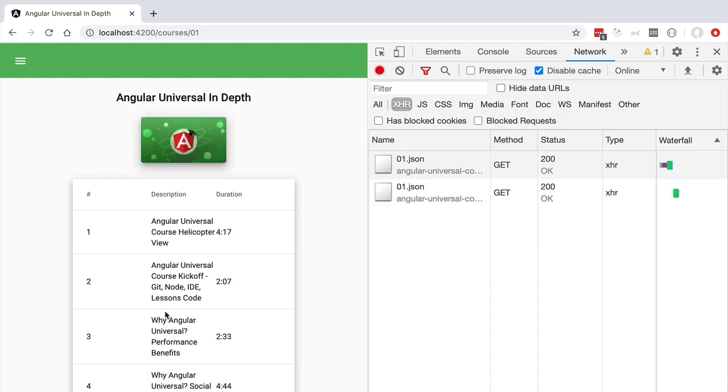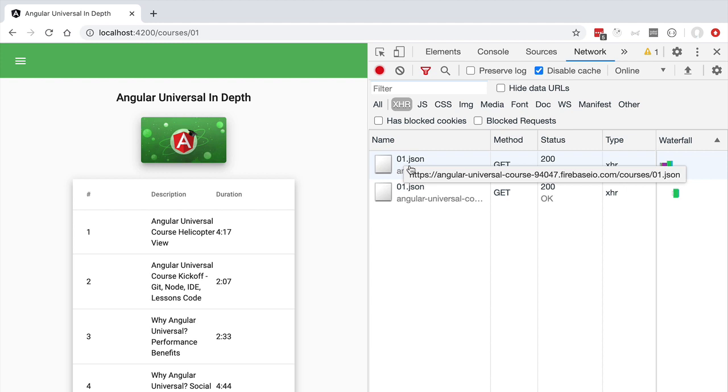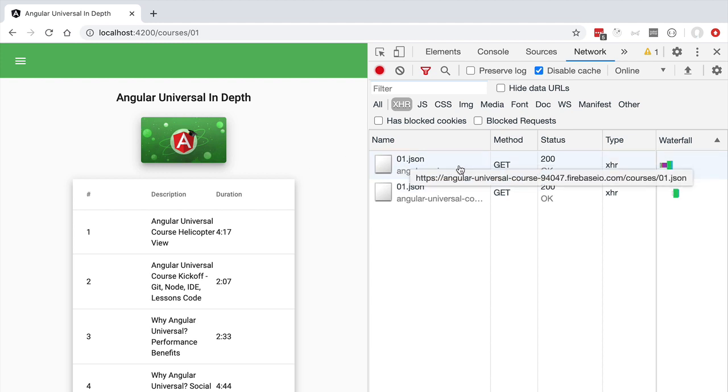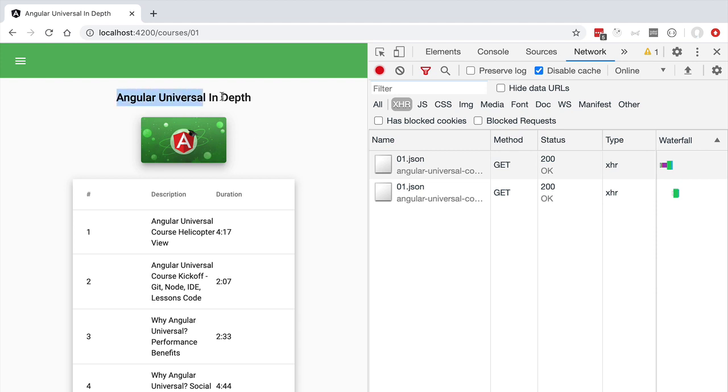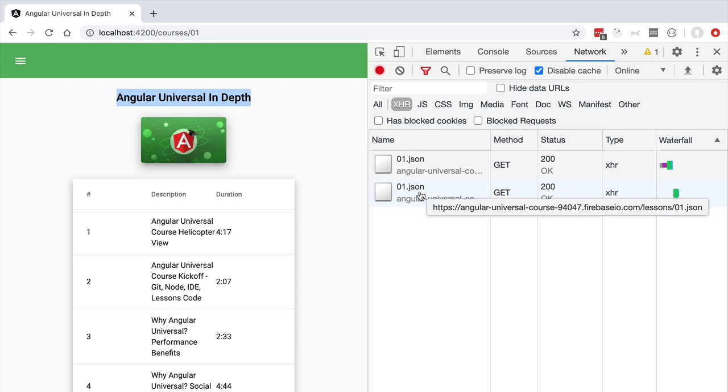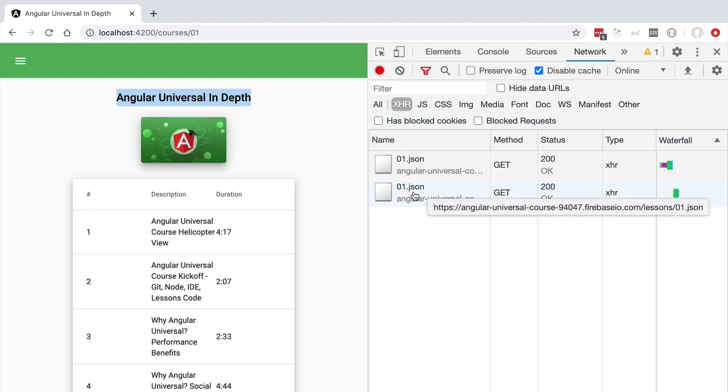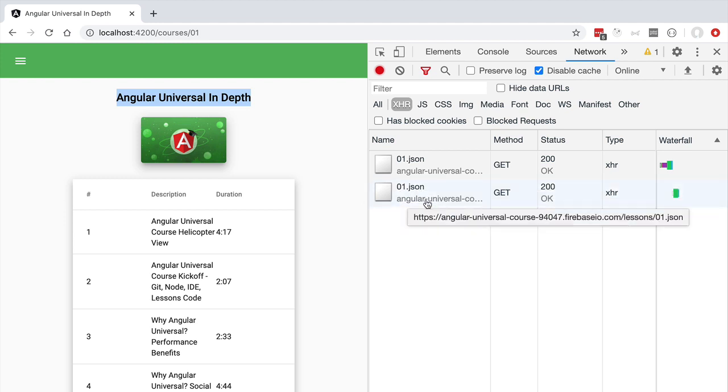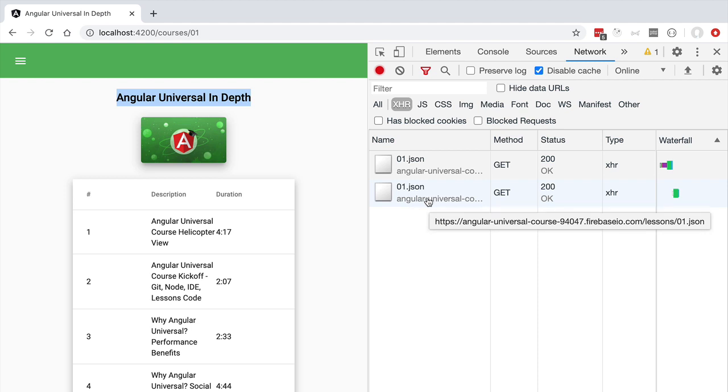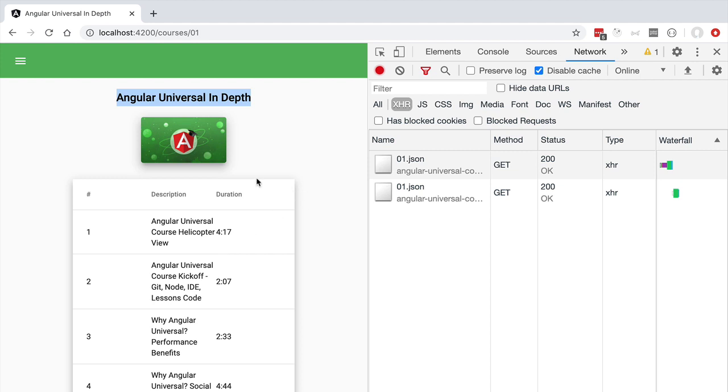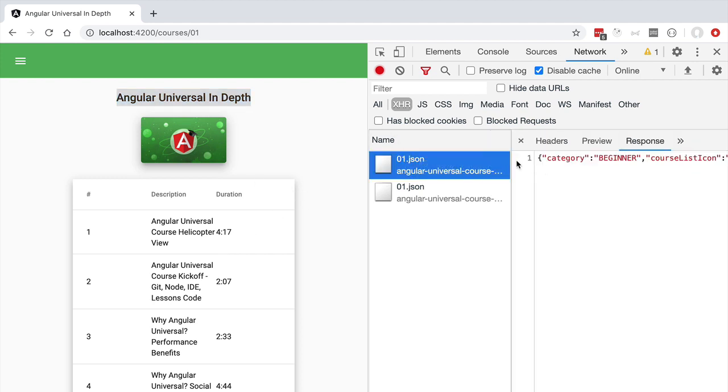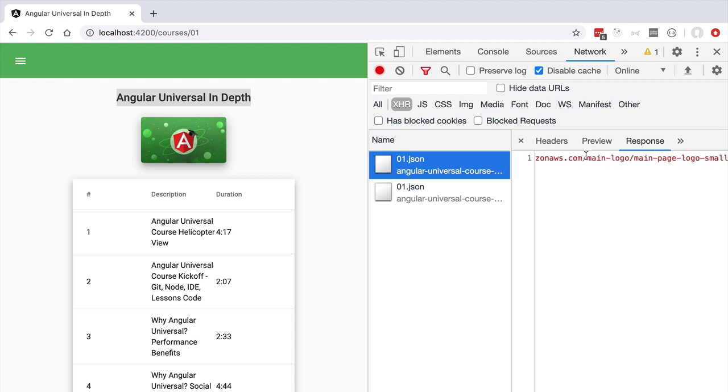Now notice the following, whenever we get to this page we are going to do here two Ajax requests. One in order to fetch the course object from our backend containing the information about the title of the course and the thumbnail and a second separate HTTP request to fetch the lessons data. So this second request is going to fetch the data displayed here on the lessons table. While the first request contains the course object that contains here the course thumbnail, the title, etc.